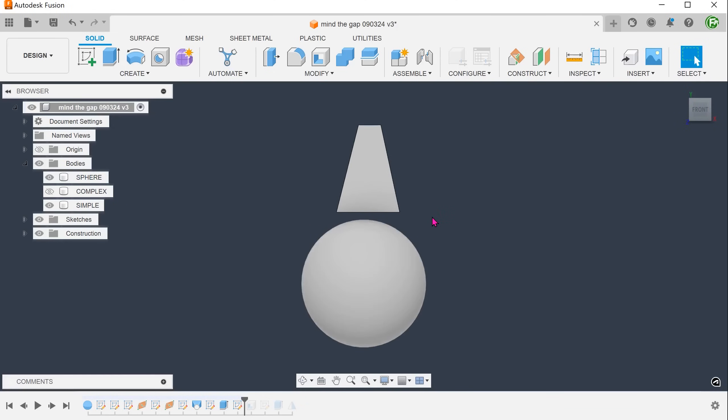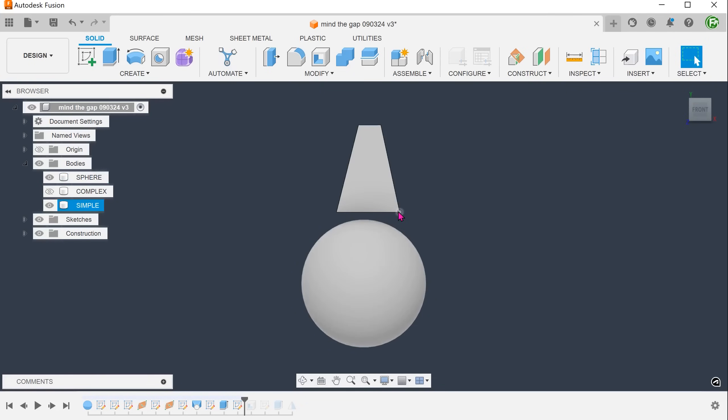So the most direct way is to simply draw the sketch in such a way that it overlaps with the sphere and set the operation to join.